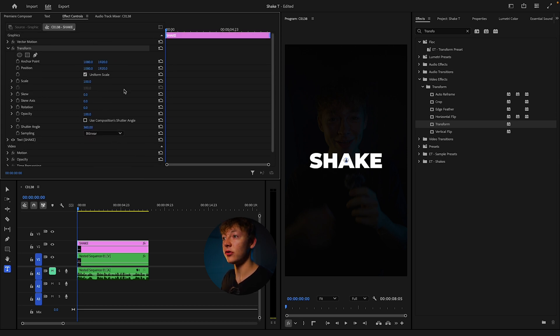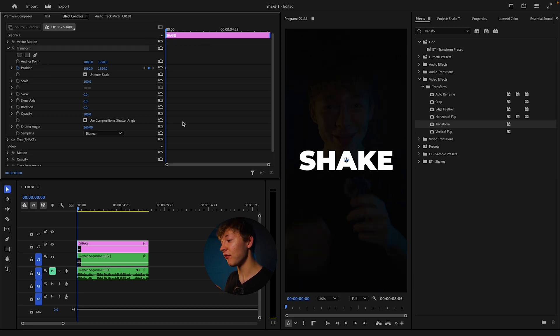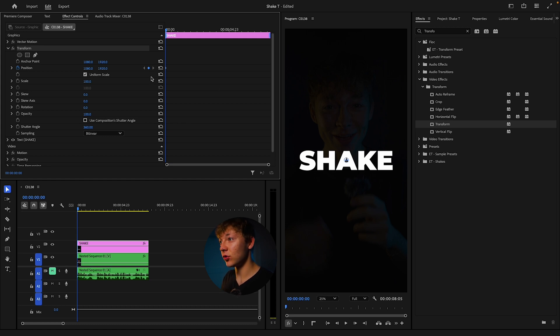So what we want to do now is go to the position. Make sure your playhead is all the way to the left. Click on position and now we want to go every five frames. Make sure you're kind of zoomed in so you can see this.